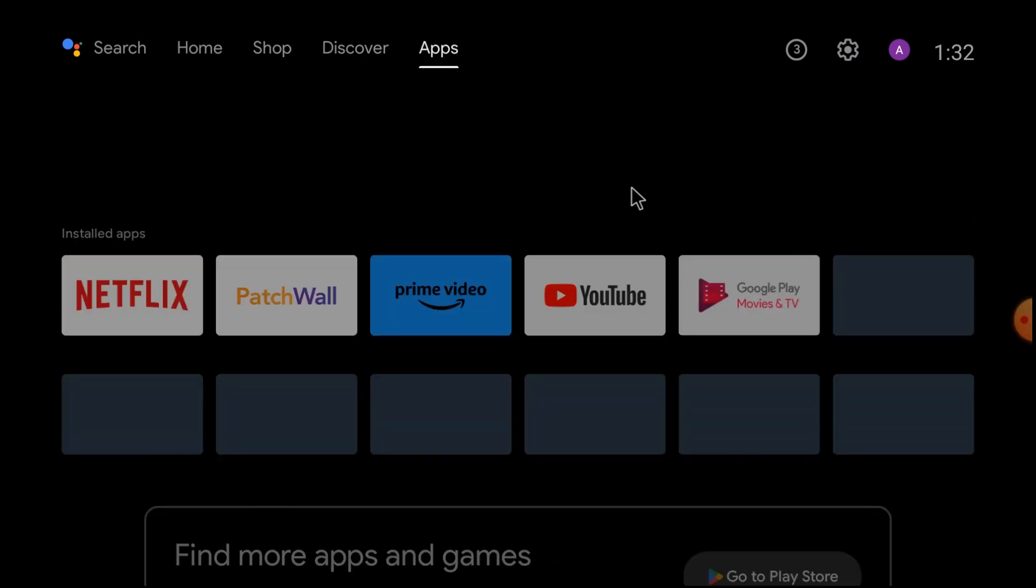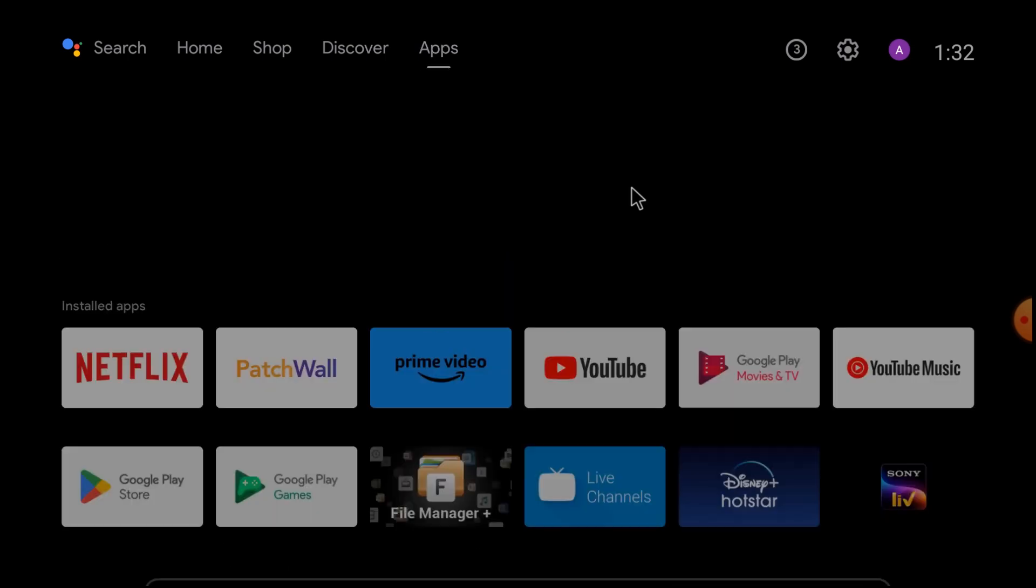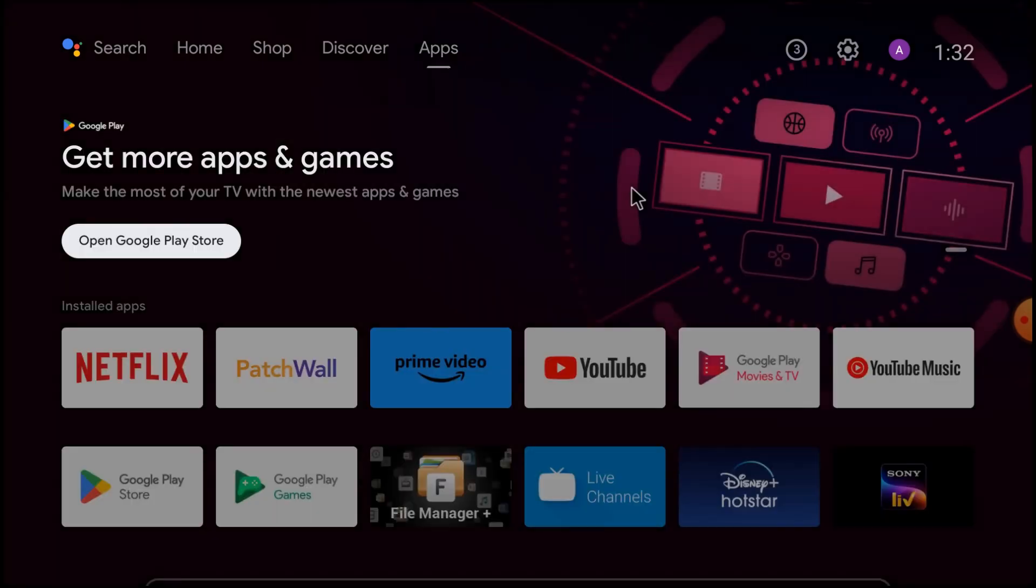And then go to the Google Play Store and search for